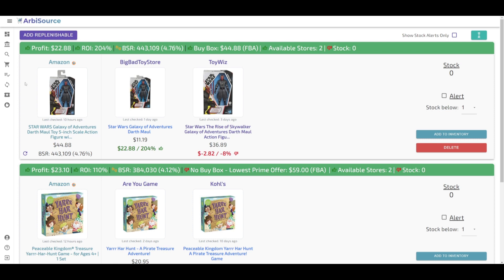First, let's define a replenishable. In the world of reselling, replenishables are products that you can consistently source over and over again at a relatively stable price. This contrasts with items on clearance or those that are part of a one-time sale. They form the backbone of a steady income stream for many sellers.